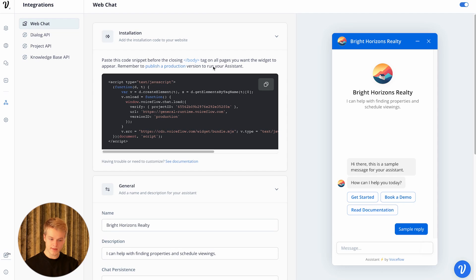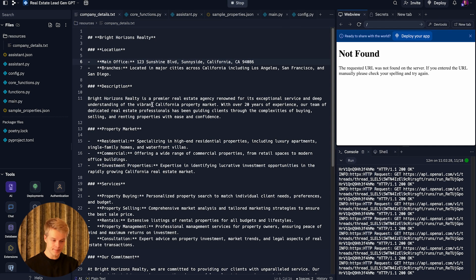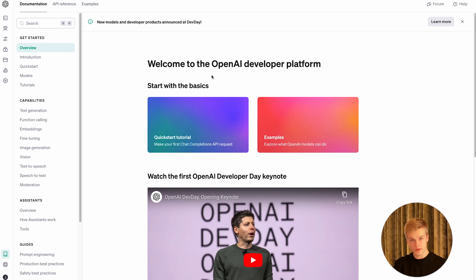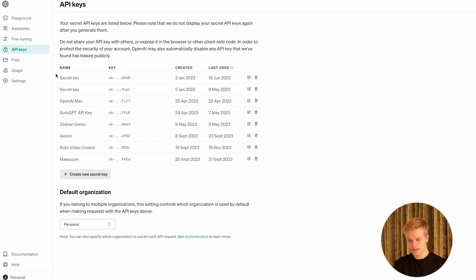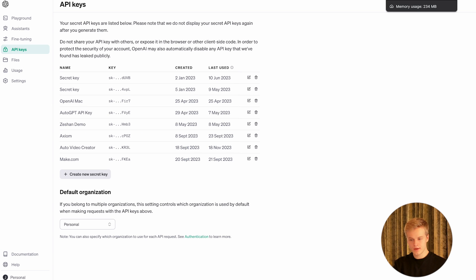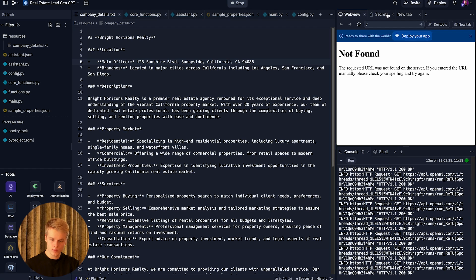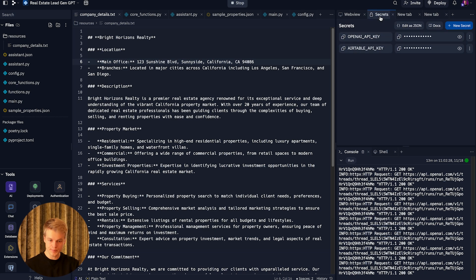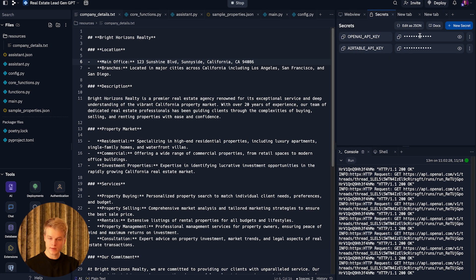The next step is connecting to OpenAI. You need to set up an OpenAI account, then go to API keys and fetch the API key you need. Once you've copied the API key, go to the secrets tab in Replit — if you don't find it, click the little plus, search for secrets. There you'll find two specific inputs: the OpenAI API key and the Airtable API key. Paste your OpenAI key in first, and you're ready to go with the OpenAI setup.